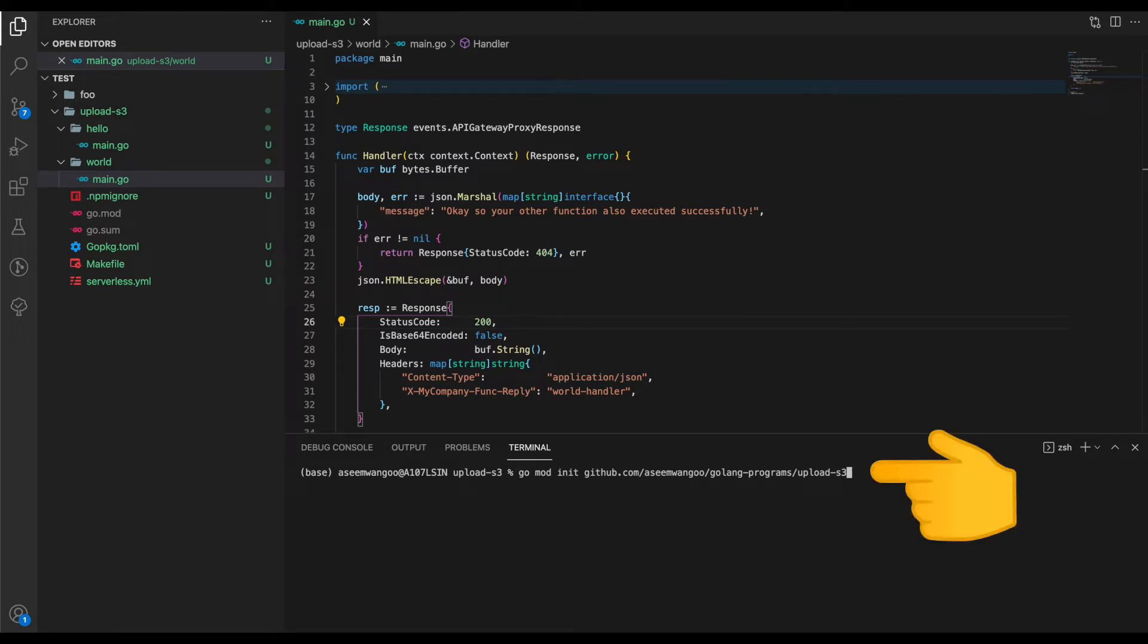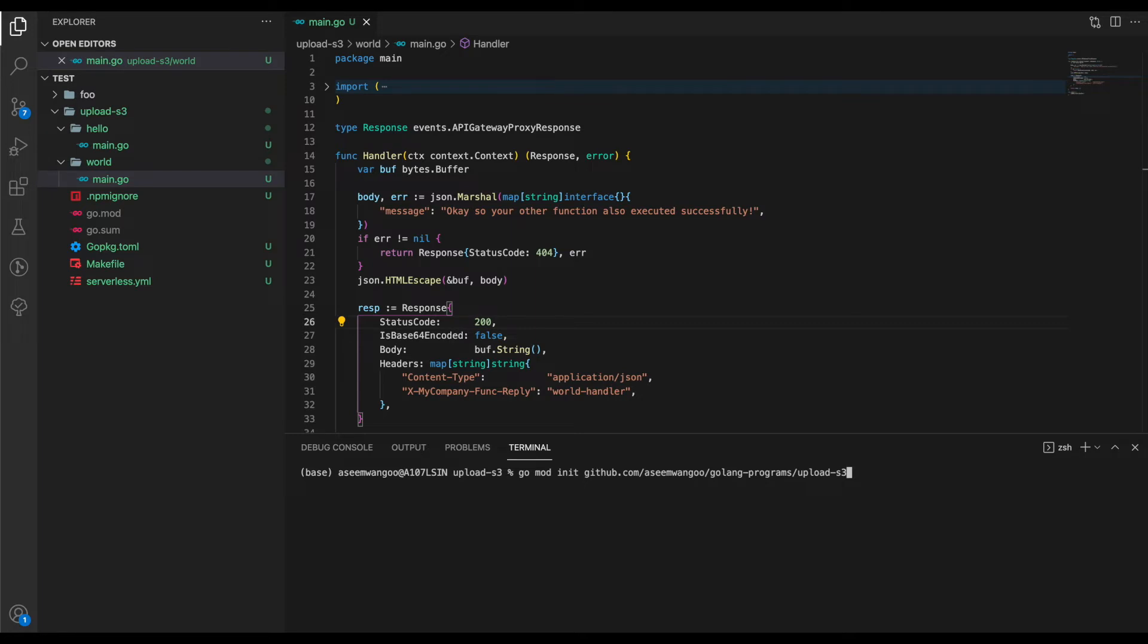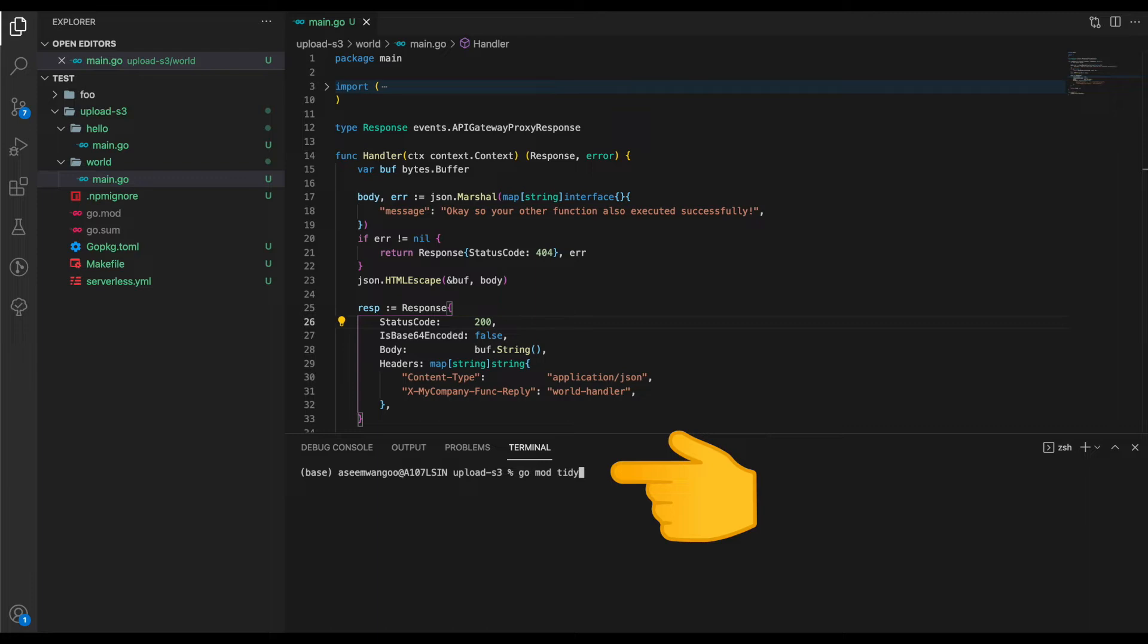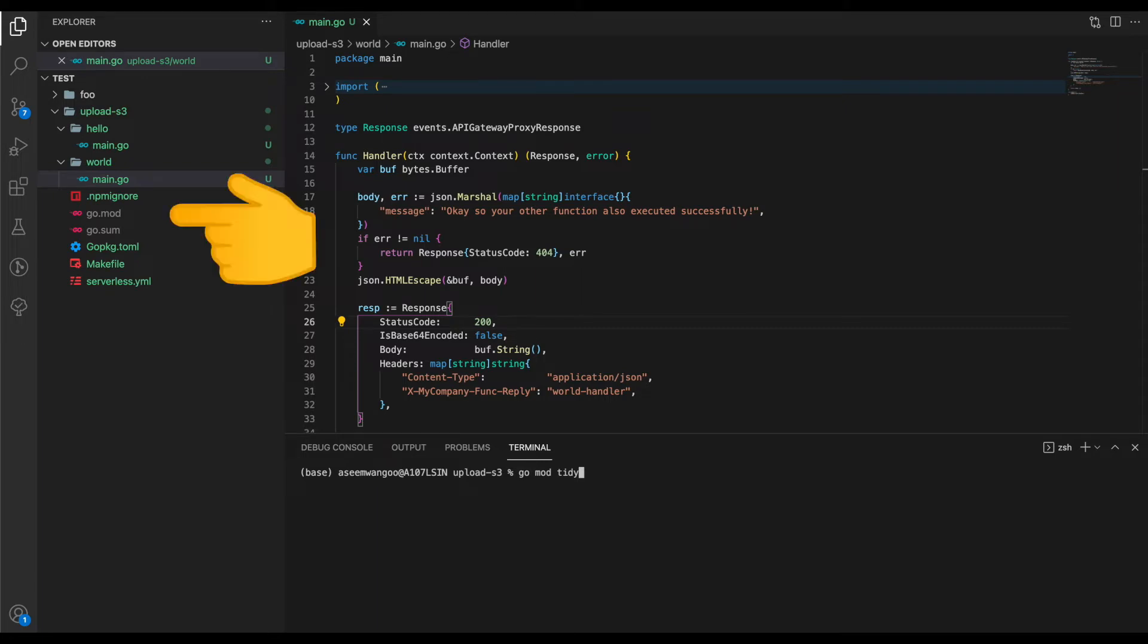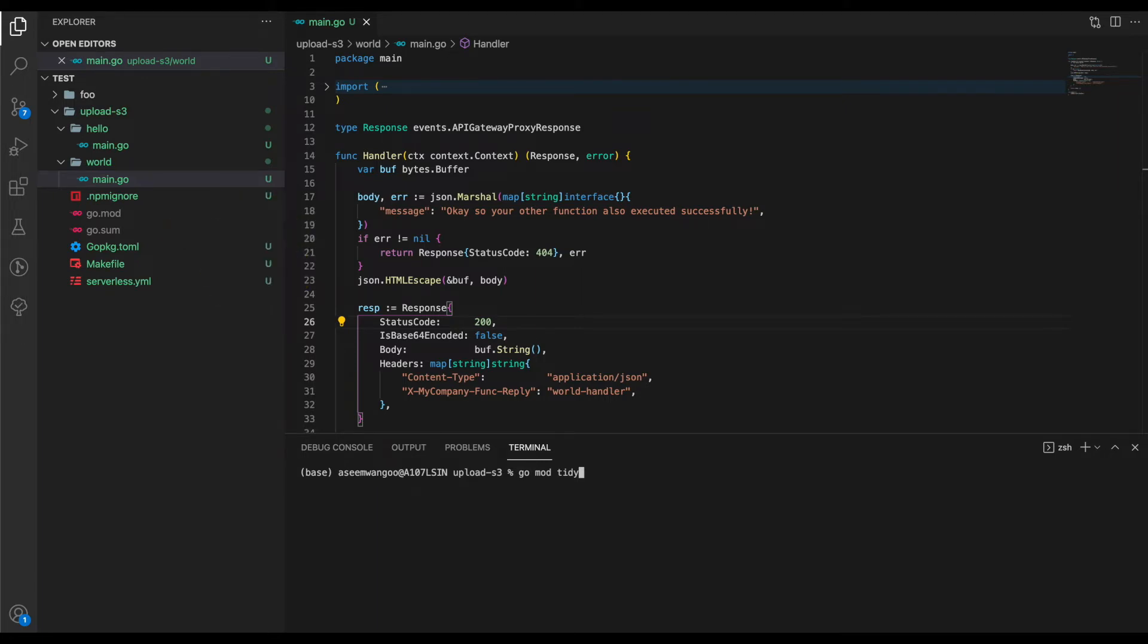For that, you just need to enter this command: 'go mod init' and the name of your module, which in my case I put as my github.com path. The next command to be invoked should be 'go mod tidy', which will get your Go-specific modules. The result of these two commands would be the files go.mod and go.sum.